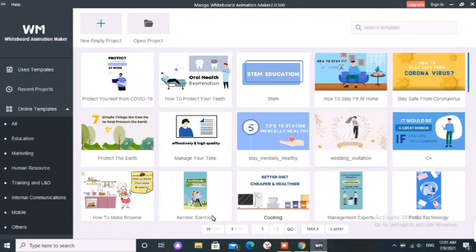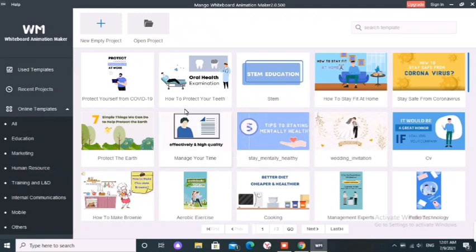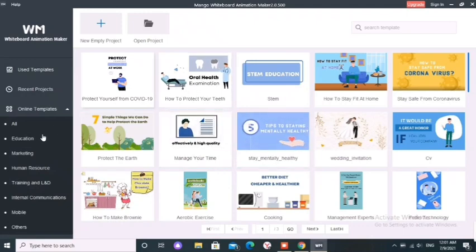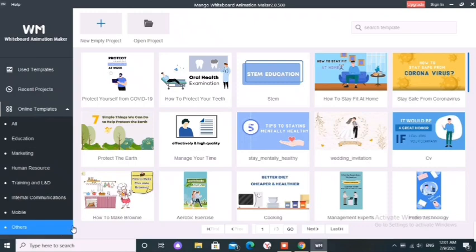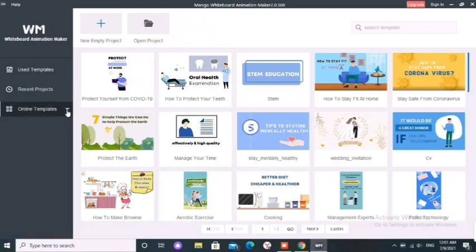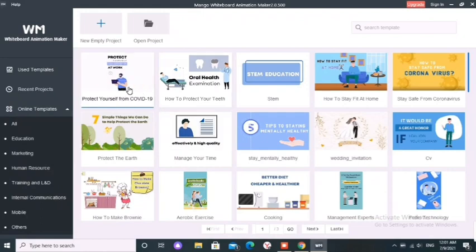This is our free whiteboard animation software. There are several templates you can use for your projects. Let's click on one template and see how it looks like.